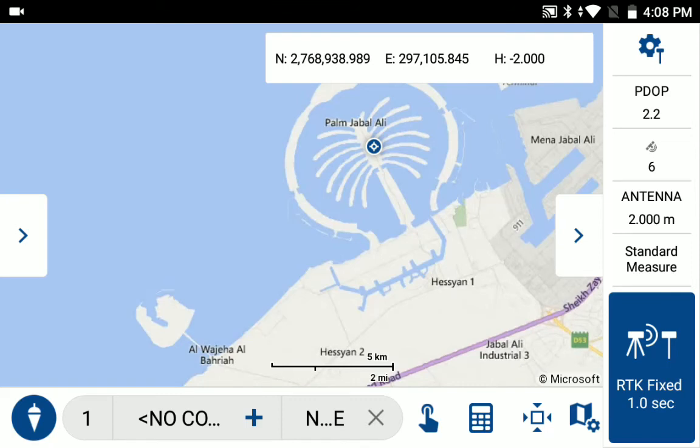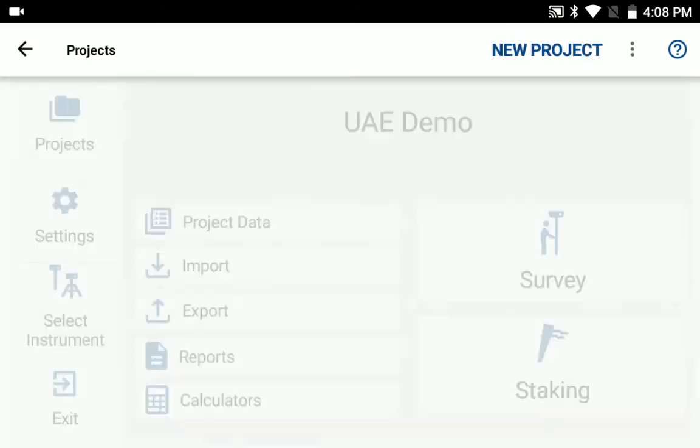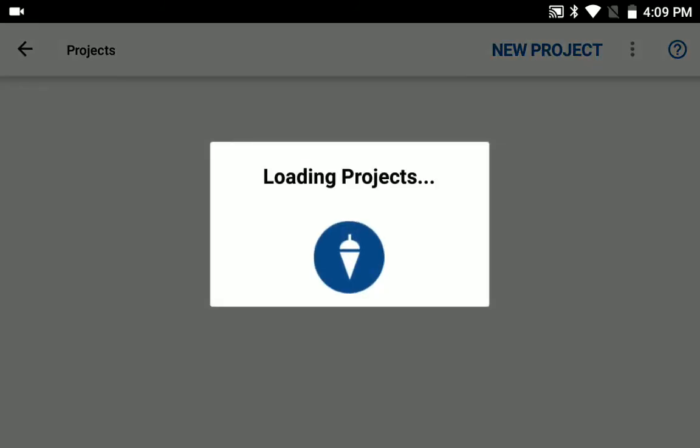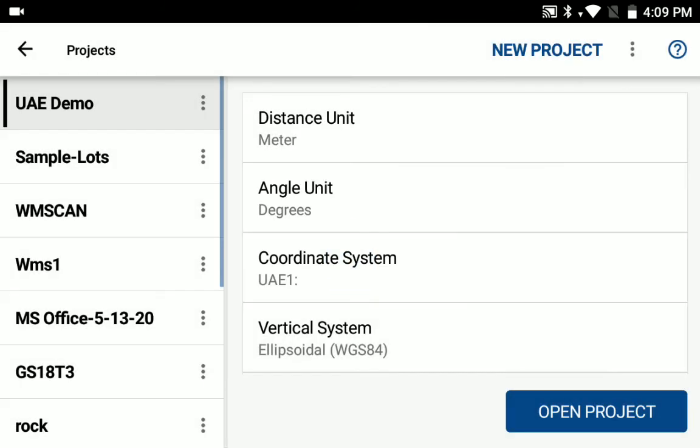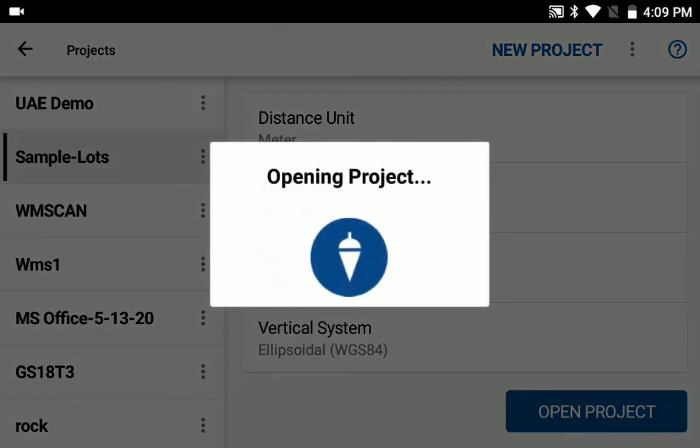One thing to note is if you need to edit your custom coordinate system, you need to actually open a different project than the one you're working in so that the coordinate system is not in use. So in this case, I'm just going to open up a project, a different project,